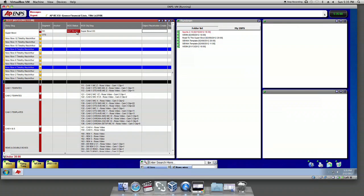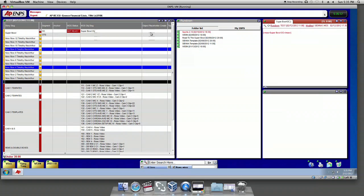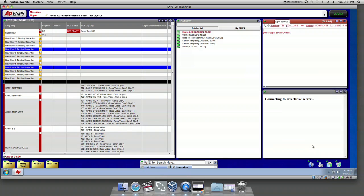Next is putting anchor script into the rundown. Click Super Bowl Slug. A window will pop up. In the right corner, hit the blue icon, go to Overdrive Base.